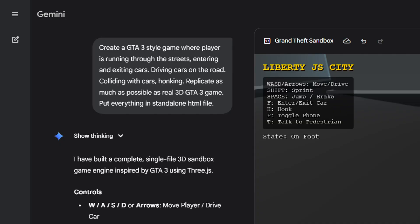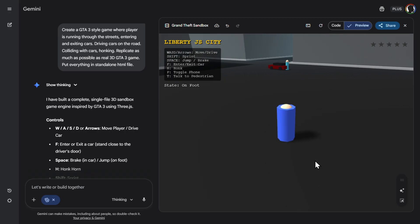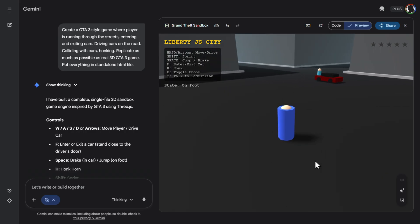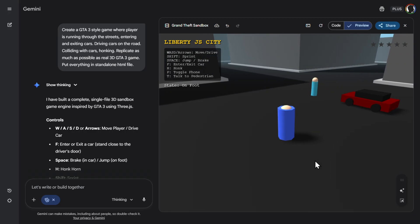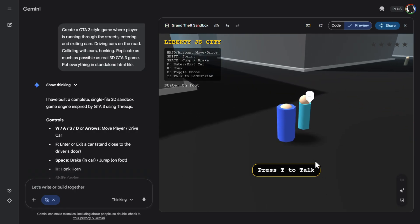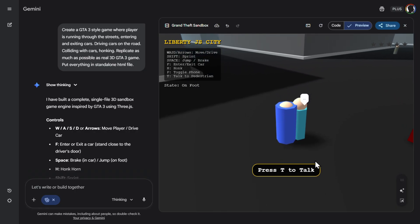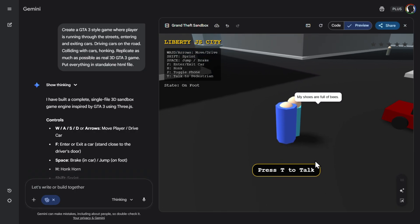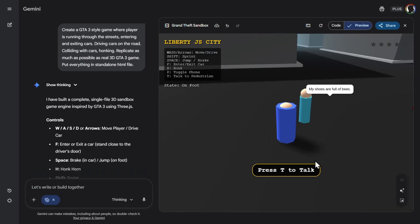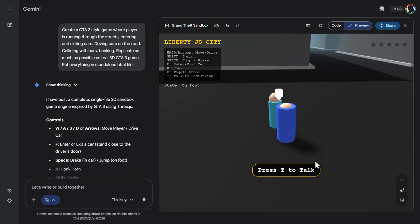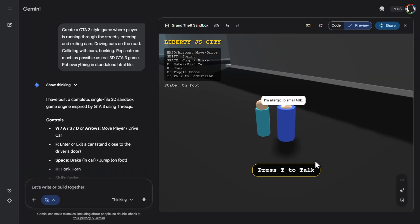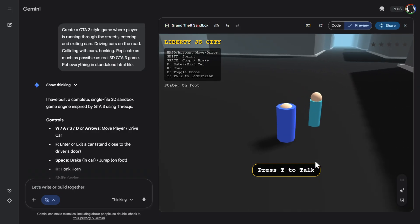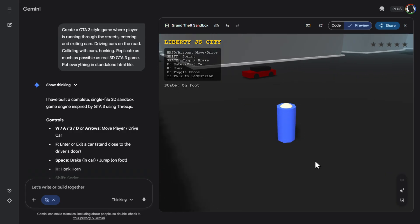But then I also wanted to create kind of a GTA 3 style game. Kind of a 3D. So we received this. Pretty interesting. Here is one guy. Let's run to him. And then let's start talking. We can do that also. Talk. What will happen here? My shoes are full of bees. Let's try again. You smell like old pennies. Who came up with this dialogue? Really? I'm allergic to small talk. Pretty nice.